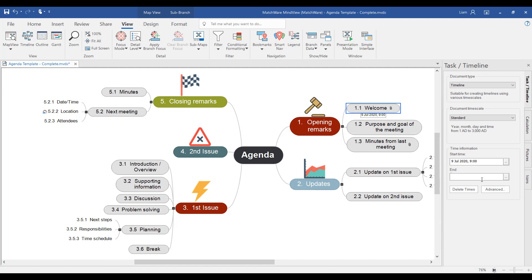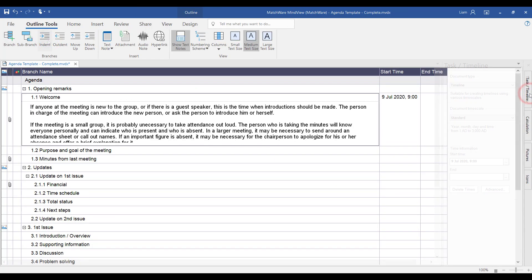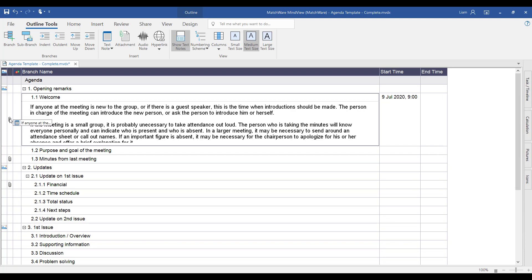One of the views is the outline view. In the ribbon toolbar, by going over to outline, we can see the full list of information from the mind map, including all of the content pieces. For example, the text, attachments, and images.